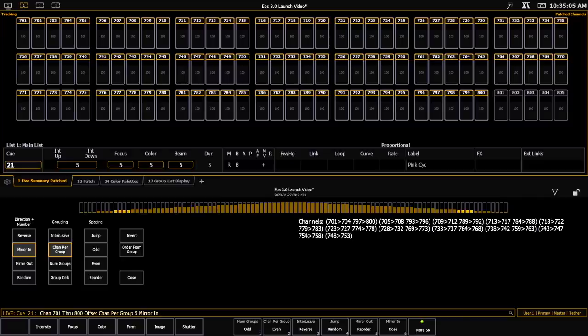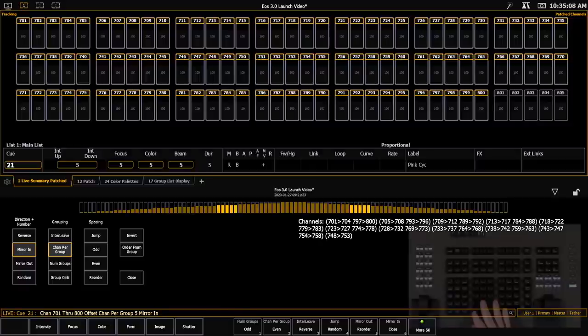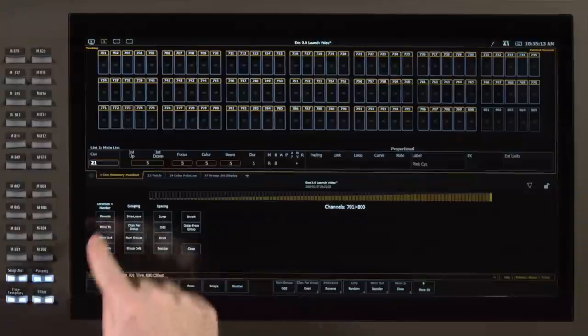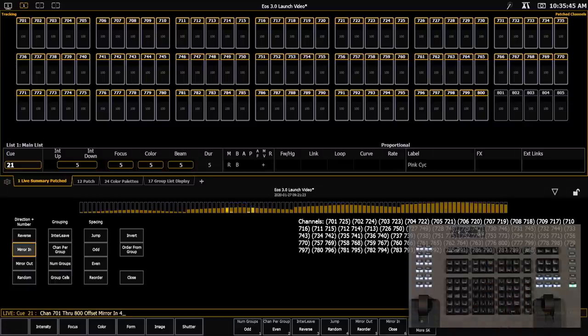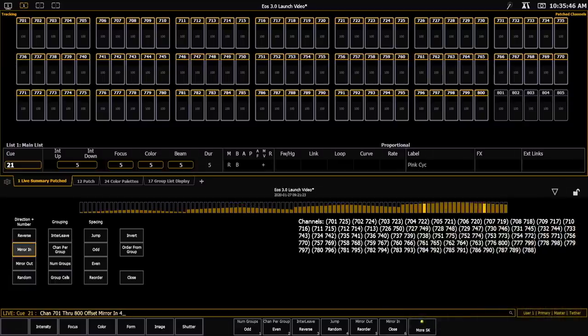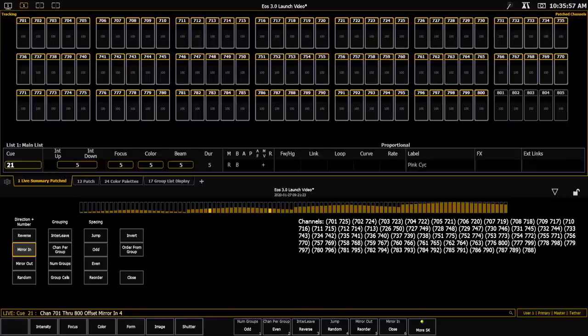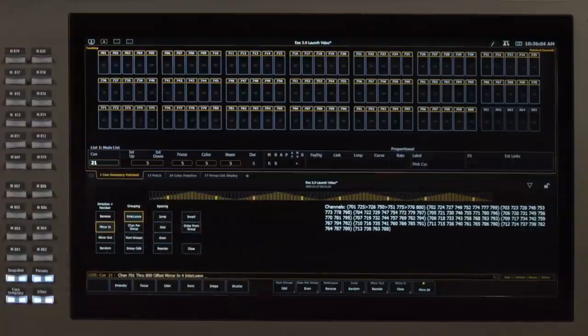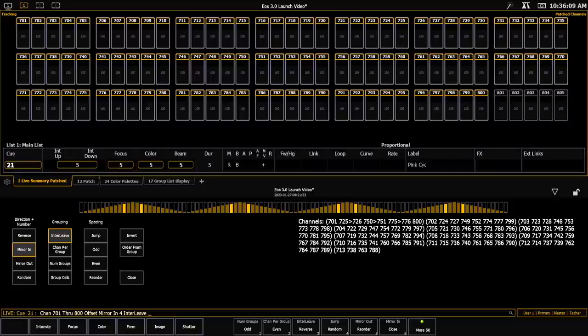So for example, if I were to set my channels per group to be 5, you can see I get my subgroups displayed to the right, and I have some steps that are in my graphic. If I were to mirror those in, it gives me that step as well. One of the other additions is to be able to add multiple mirrors in my channel selection. I'm gonna back this off, and I'm gonna go ahead and say mirror in 4, and you will see that this gives us 4 clusters of channels that are mirroring in.